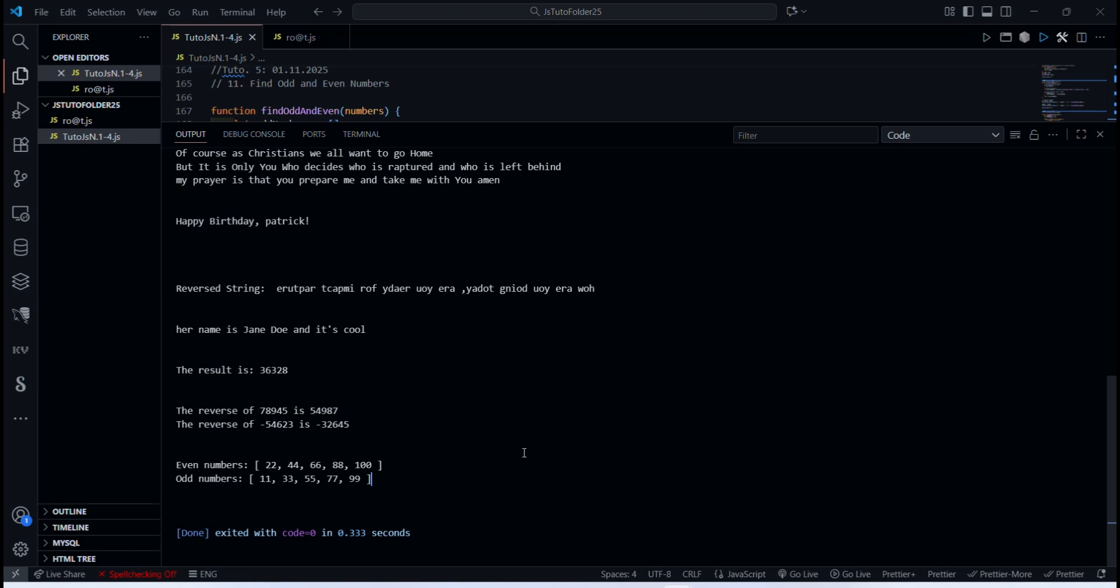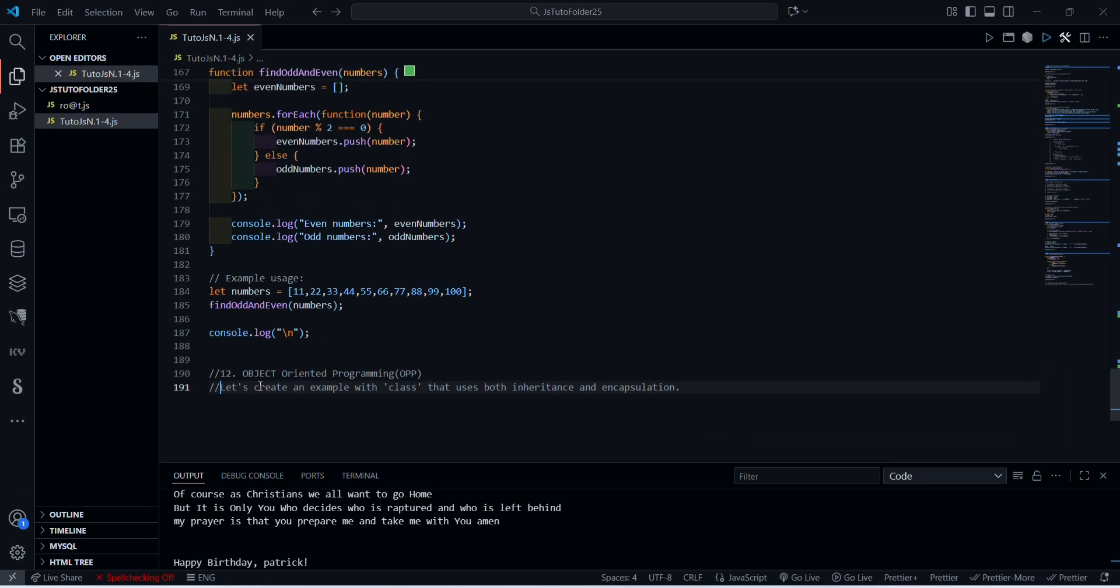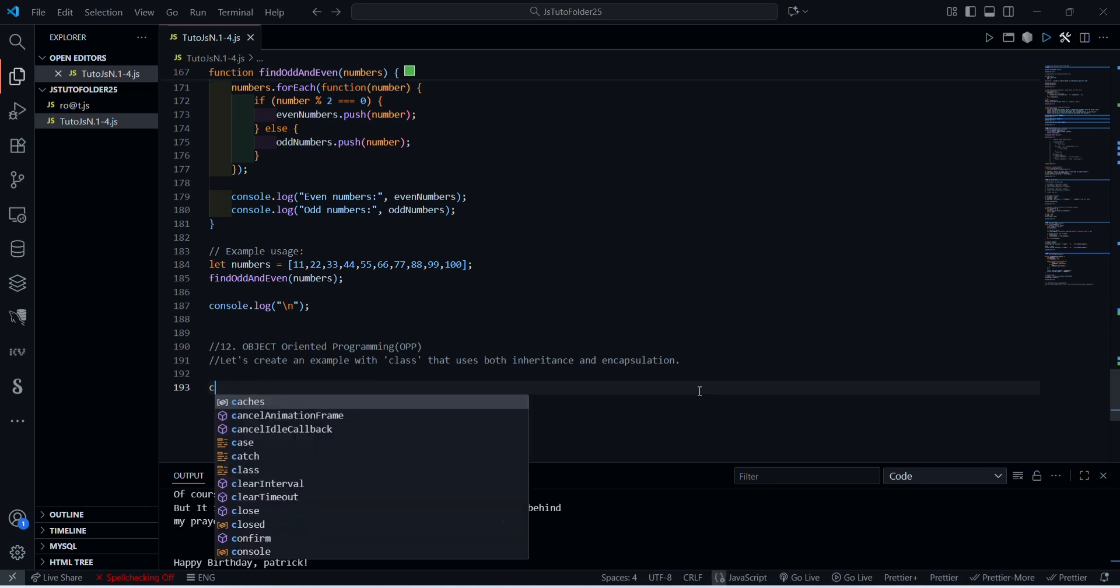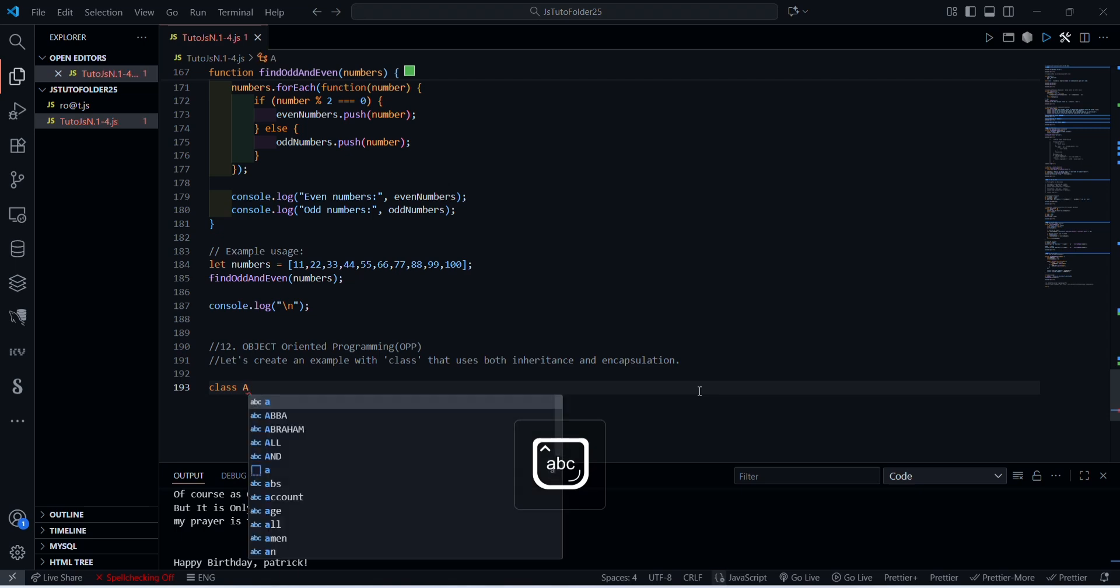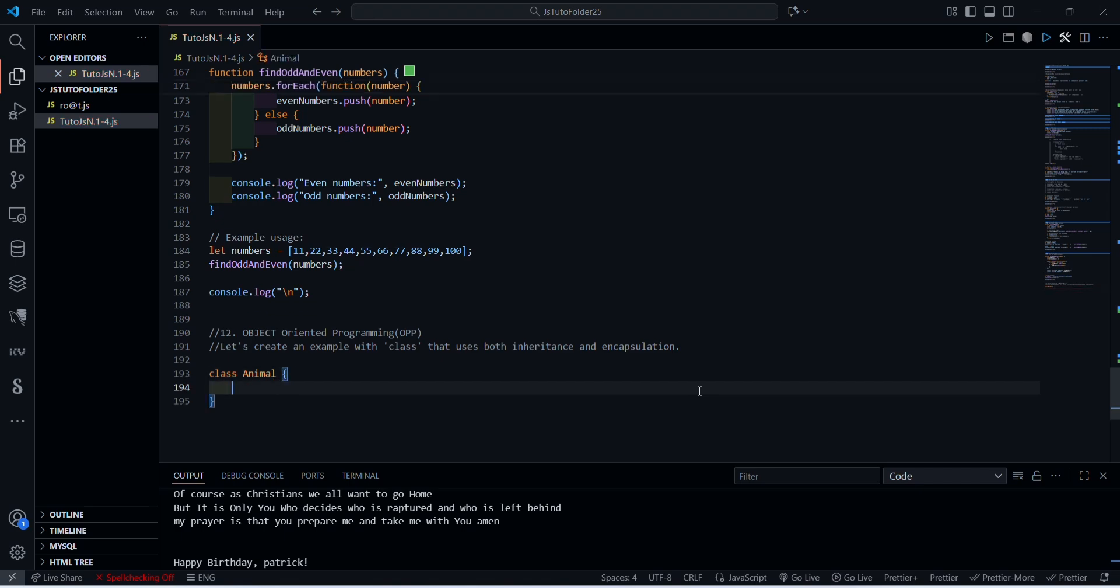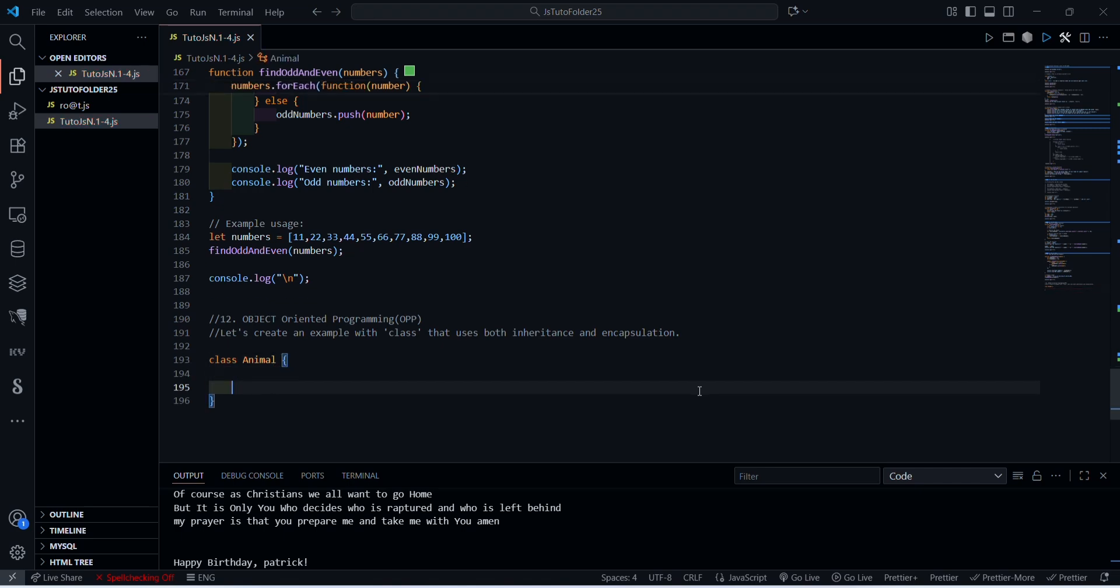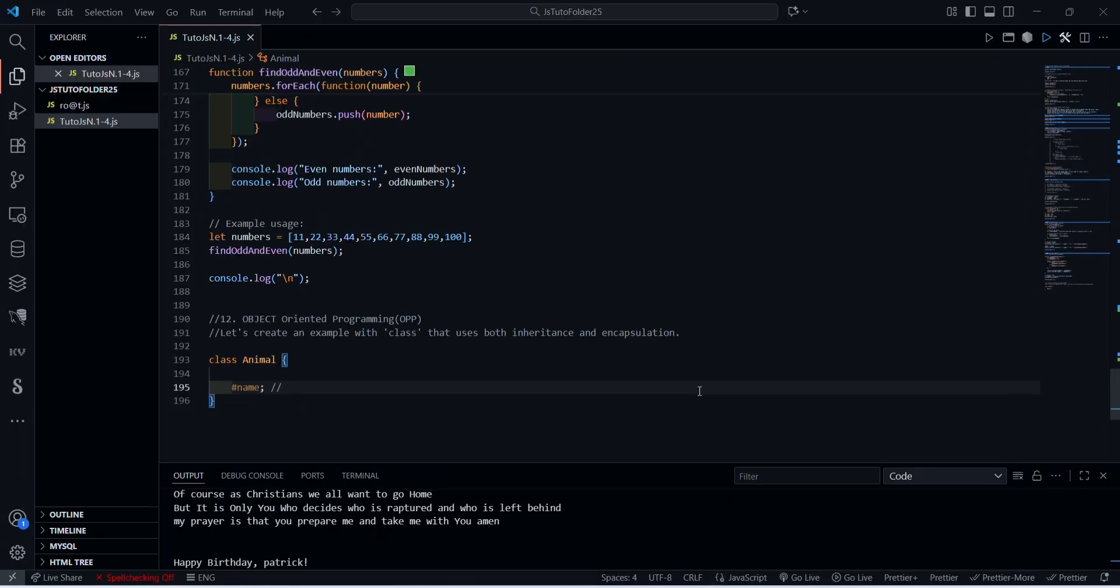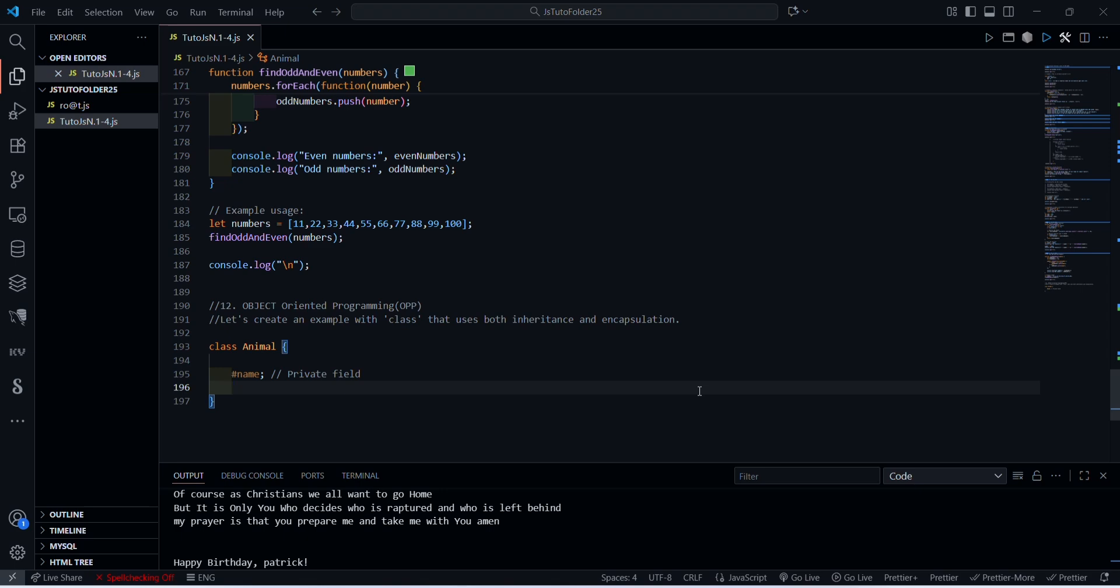All right, let's do function number 12, object-oriented programming, or OOP. So we create an example with class, an easy one to begin with, that uses both inheritance and encapsulation. Please, for the theory, just go on ChatGPT or on Google. Here we are just going to practice so you can see. All right, we're going to start with an easy example now with the class Animal. And the next time we are going to do a challenging one. Example of OOP today: class Animal to make it really easy. Class Animal, we're going to choose, first we open the curly brackets.